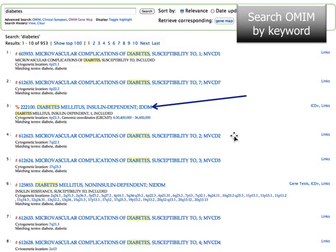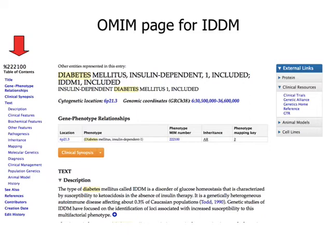We searched for a protein or gene name — phospholipase C gamma — but you can also search OMIM by keywords. In this case I searched OMIM for the disease 'diabetes' and here are some of the results. I have an arrow pointing to record number 222100 which is insulin dependent diabetes mellitus. If you click on that link it takes you to the OMIM page for insulin dependent diabetes mellitus.